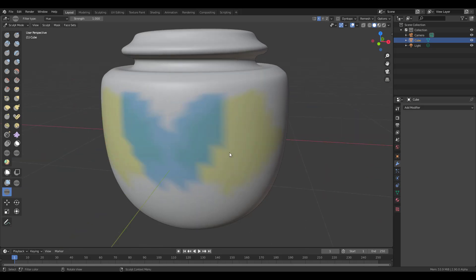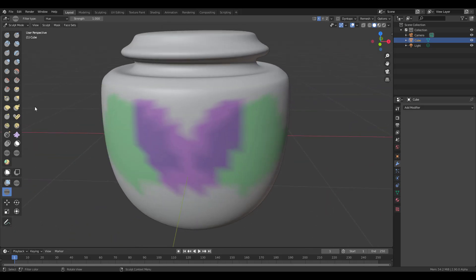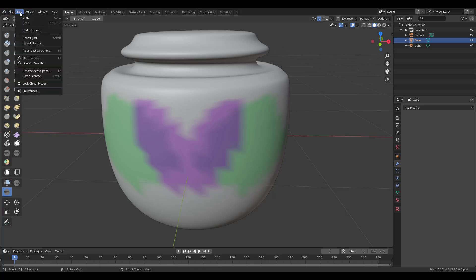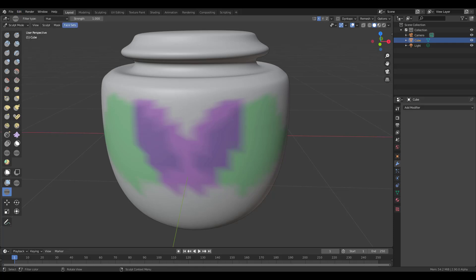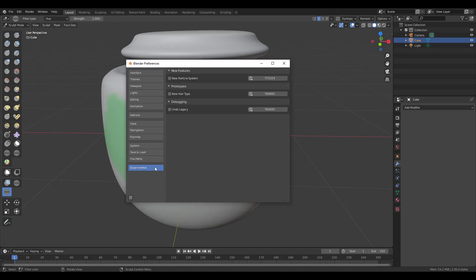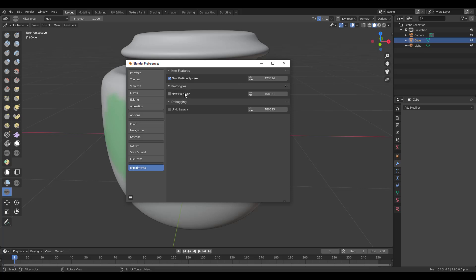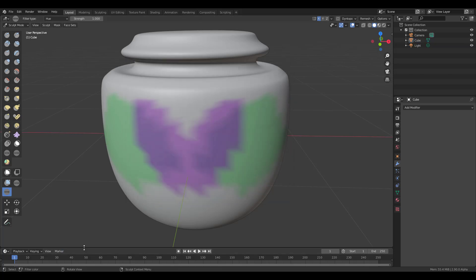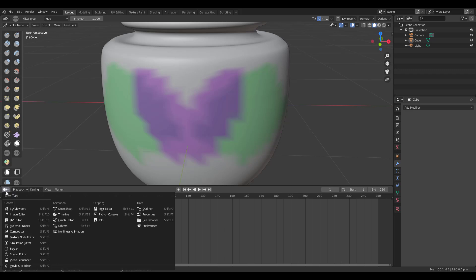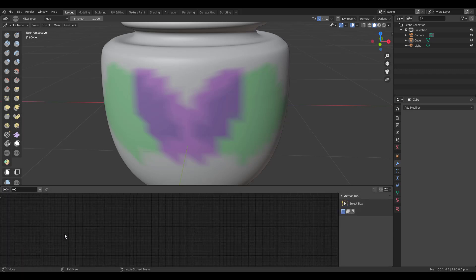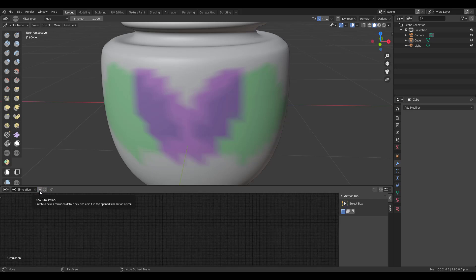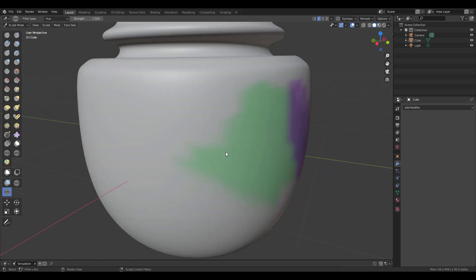The next update: go to Edit > Preferences, and you'll notice a new Experimental tab. You may not find this tab unless you turn on Developer Extras. Once enabled, there's a new particle system arriving in Blender 2.9, a new hair system, and a debugging system. To play with these — they're not fully implemented yet — go to the Simulator Editor. Right now there's nothing available to interact with, but keep it in mind.